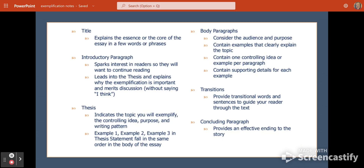Here is what your entire essay would look like. You have an introductory paragraph that sparks interest and leads into the thesis statement. Do not say 'I think' or 'this essay will' anywhere in your exemplification writing. The introduction paragraph should end with your thesis statement, followed by three body paragraphs with transitions, and then a conclusion paragraph at the end.